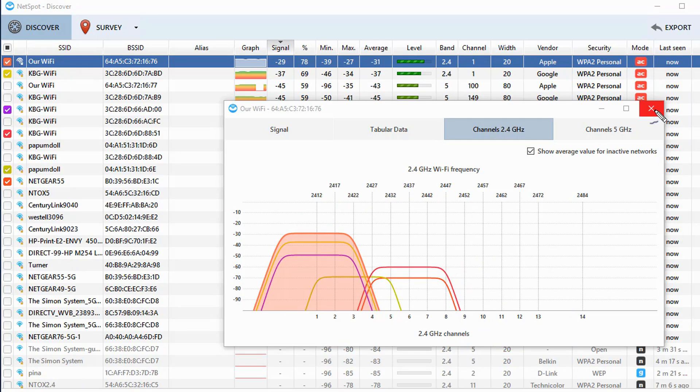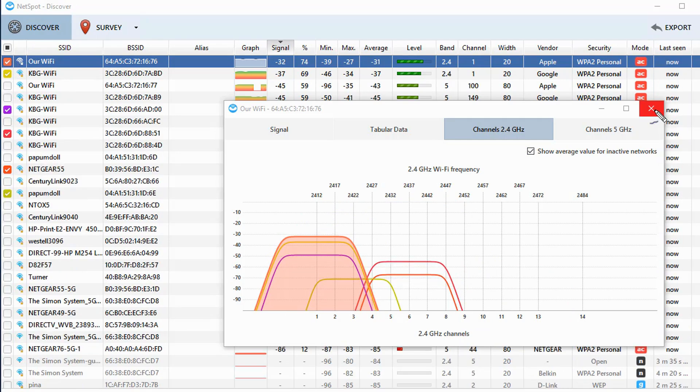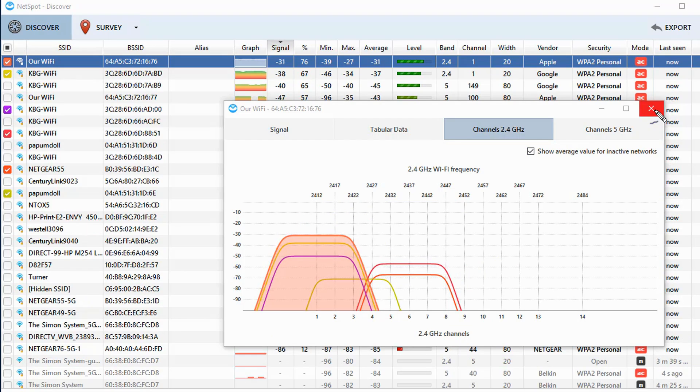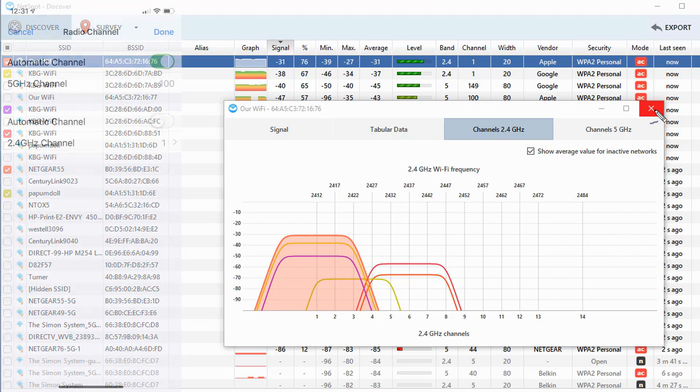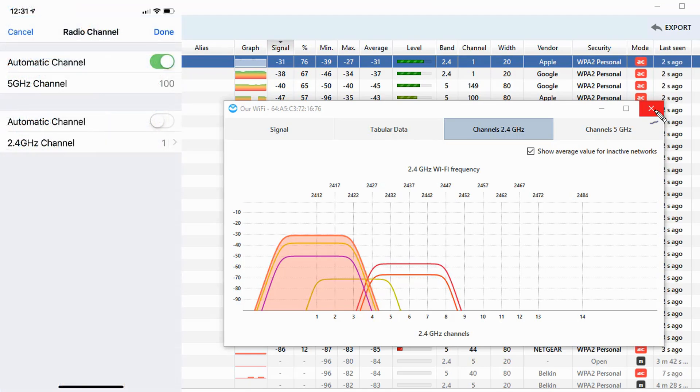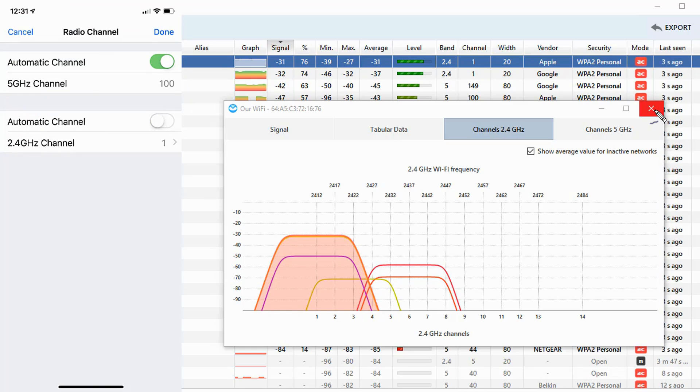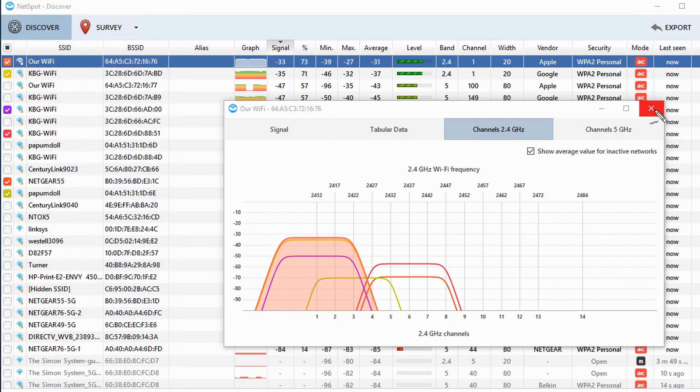So how you change the channel is going to depend on the wireless access point slash router that you have. There's very often a graphical user interface. You access it with a browser, or if they have an app, you can use the app to do it. In this case, it's the Apple Airport Extreme I put to work on that channel. And so I'm just going into Airport and going to change the channel to channel 11.